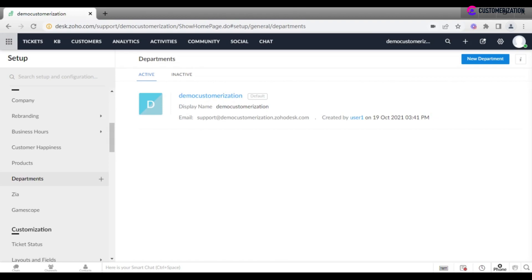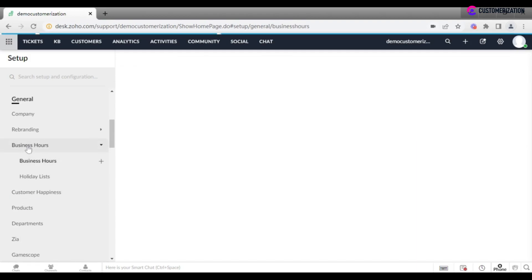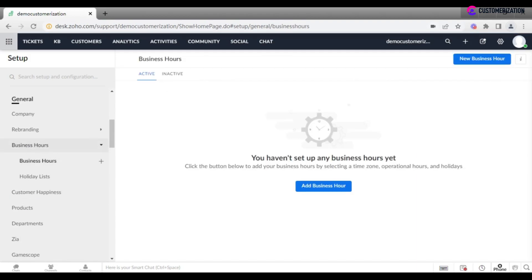Number three. Specify your organization's work hours and mark the holidays so that the system knows when an agent is available to take up tickets and tasks.